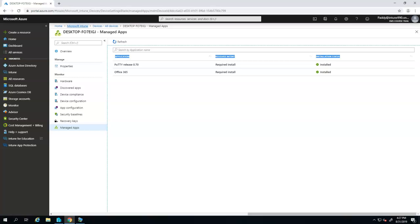Now we are going to deploy Adobe Reader which is a Win32 based application, which means you have the MSI as a source or maybe an exe and you converted that with the help of the tools provided by Microsoft Intune. Now that entire package, the compressed package, has to be pushed to this machine.